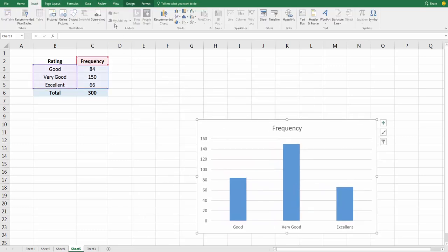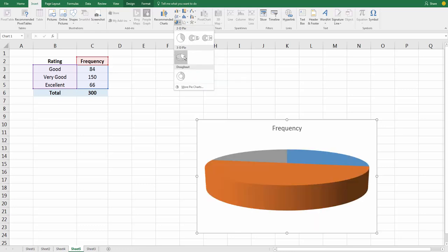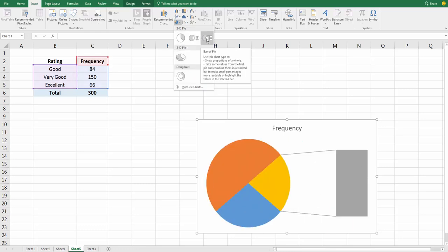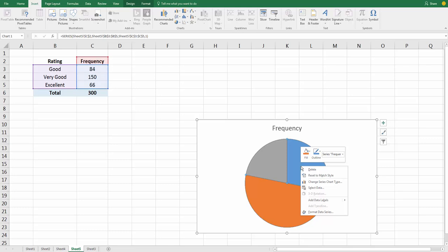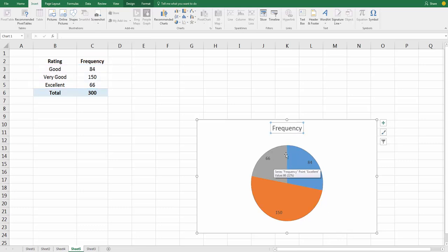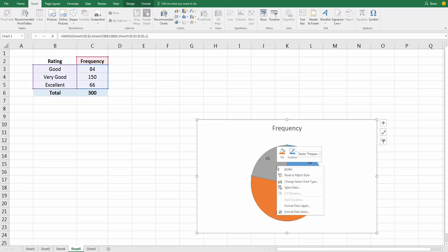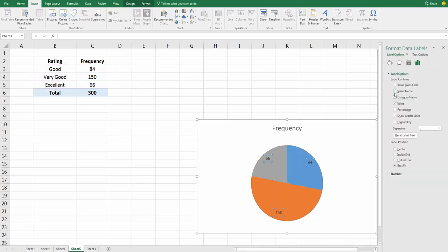That's not too bad, except we'd probably want some labels here of what's going on. So let's see. How about right-click, Add Data Labels? Not too bad. Again, we'd probably want to give this a better title. We'd probably want to label what these are, not just the frequencies, but we want the series, let's see, the category name, perhaps here.